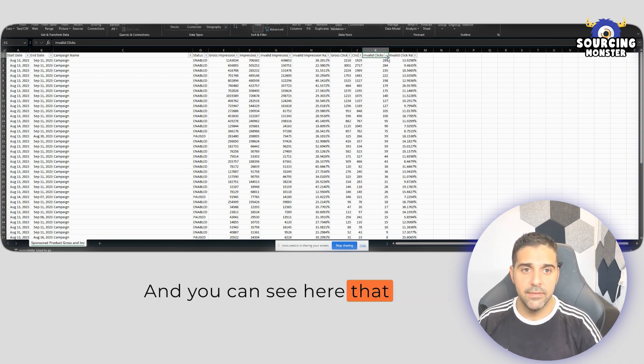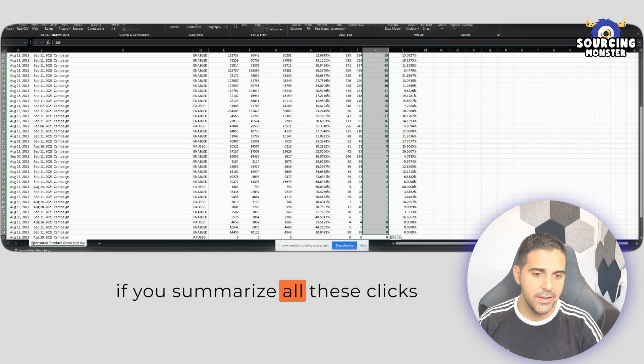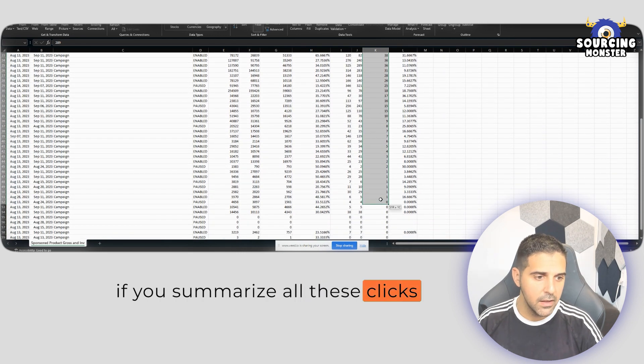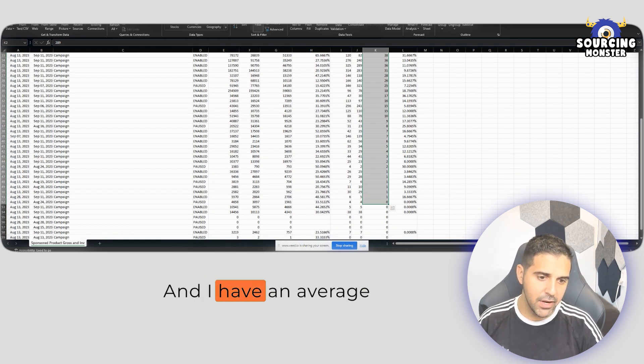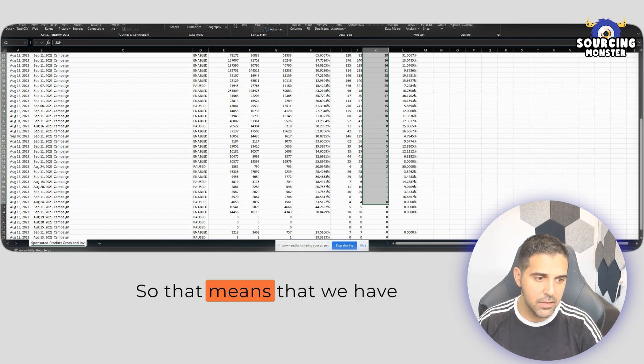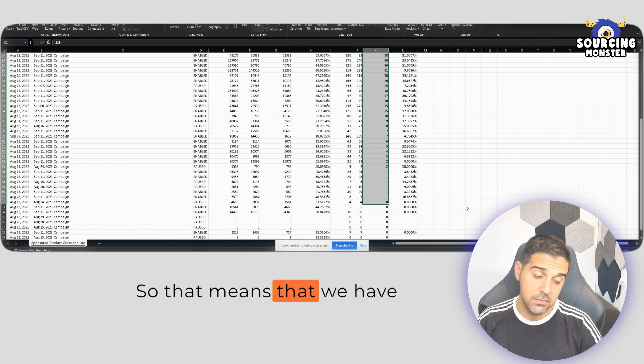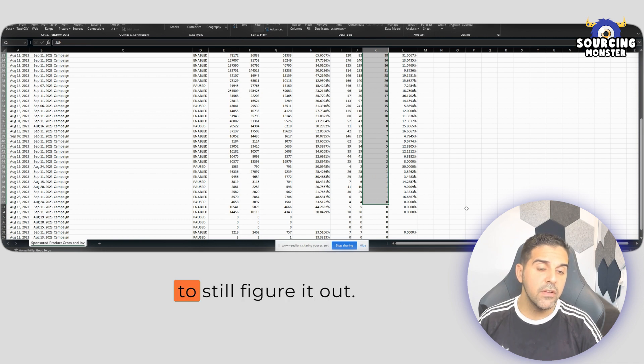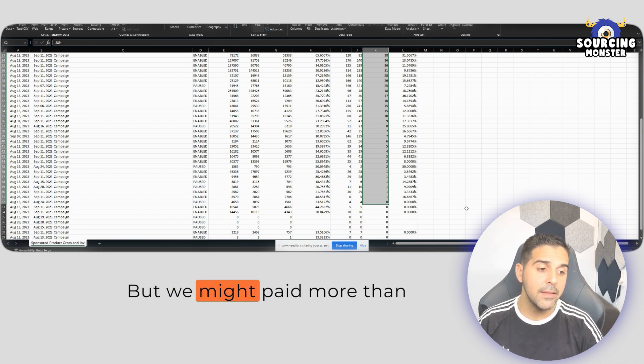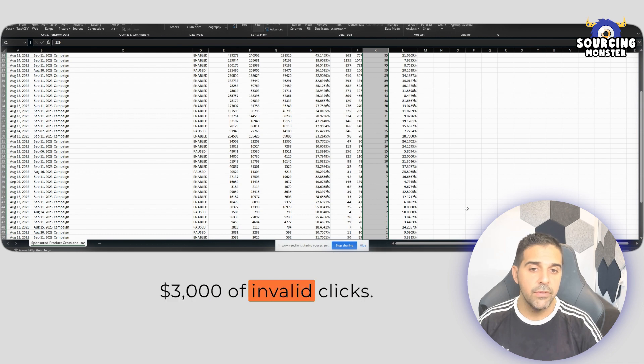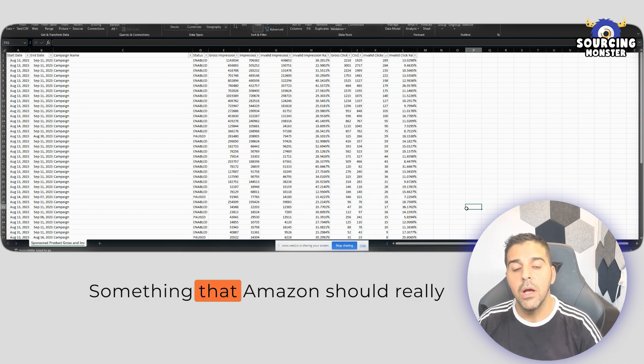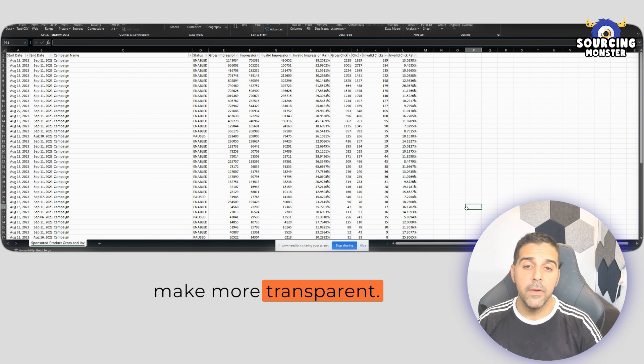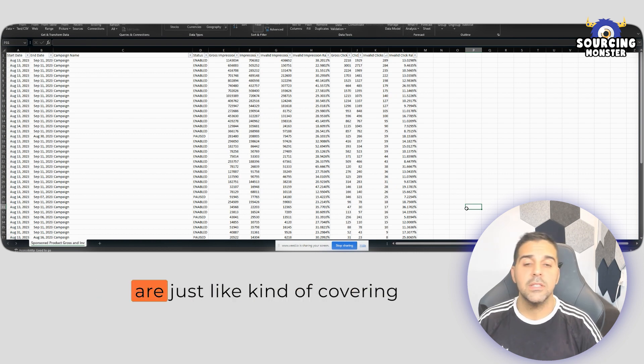And you can see here that if you summarize all these clicks, we're talking about 31, 34 clicks, and I have an average of $1 per click. So that means we might pay more than $3,000 of invalid clicks, something that Amazon should really make more transparent.